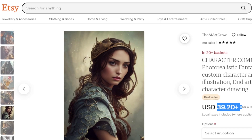Similarly, we can sell AI art on Amazon as well, Shopify, Wix, Squarespace. If you want to create your own website, you can do that and sell your art.